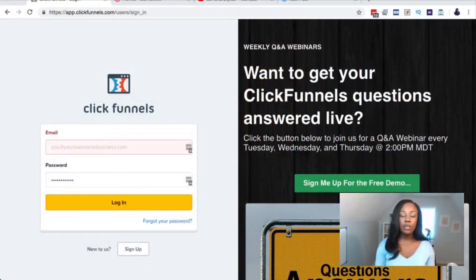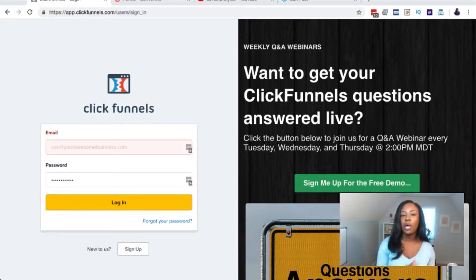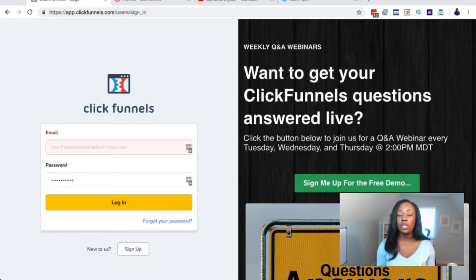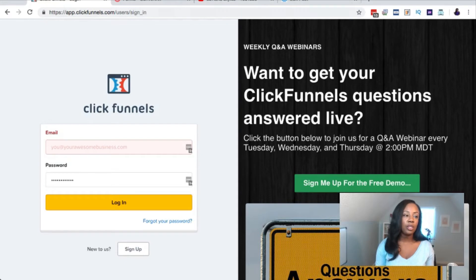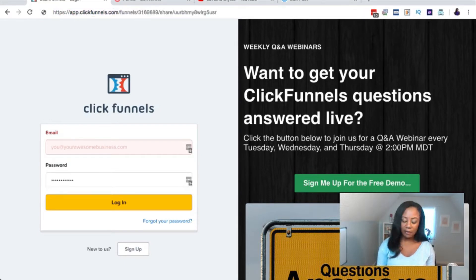The first thing you're going to need is to create an actual landing page. You can do this with a couple of different services — your WordPress blog, whatever landing page creator you have. What I really like to use is ClickFunnels. I'm an affiliate for it, I use it for my business, and it makes it really easy to create a landing page. I can share the landing page that I actually use, which is what I'm going to do.